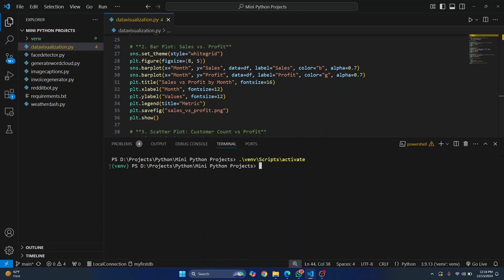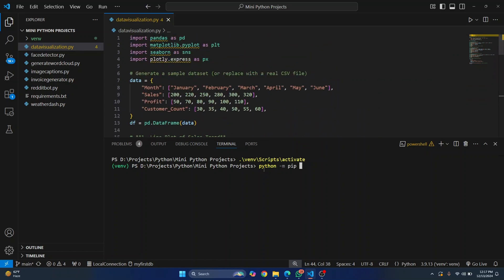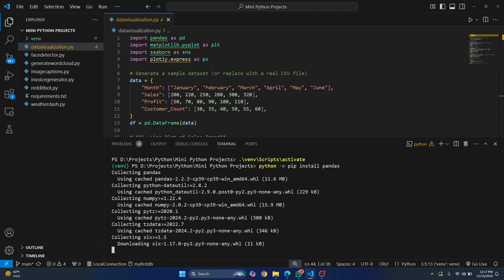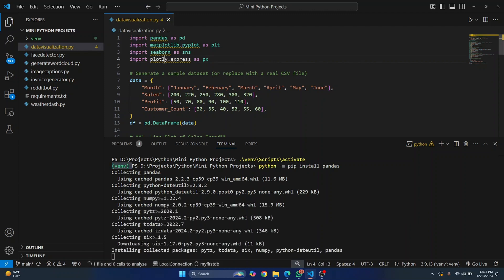Once you do this, your virtual environment name will be shown in front of your project directory. Now you can install Python dependencies by running this command. Let's say we want to install pandas — you can do `python -m pip install pandas` and hit enter, and pandas will be installed. Similarly, you can install any other dependencies in this virtual environment in a similar way. As you can see, pandas is installing for this project, and once the installation is complete, you can run this file or any other file that uses this dependency.